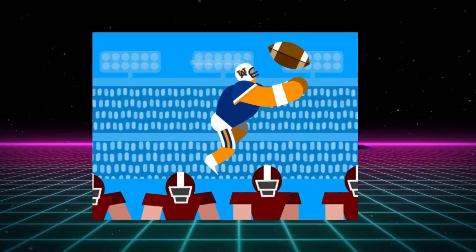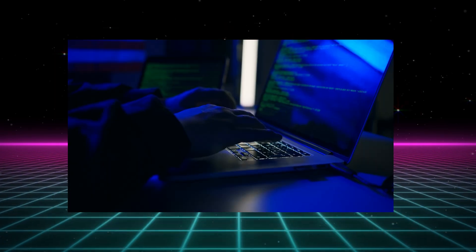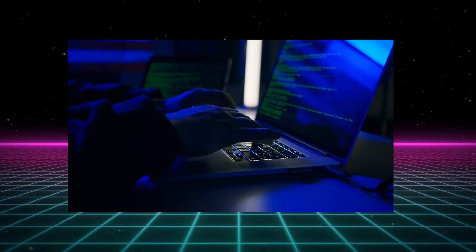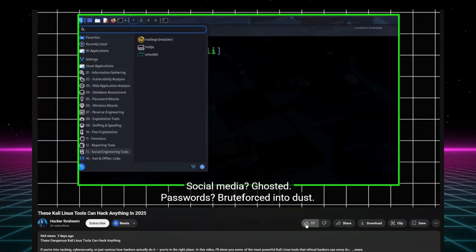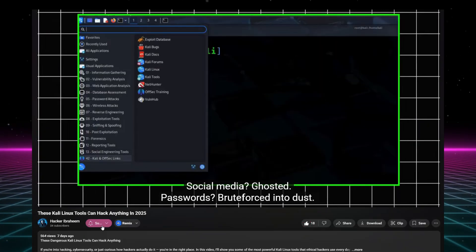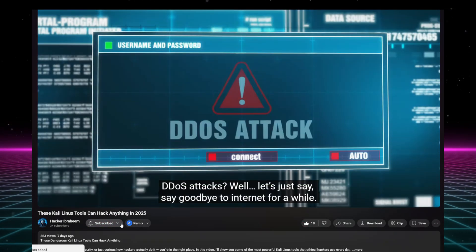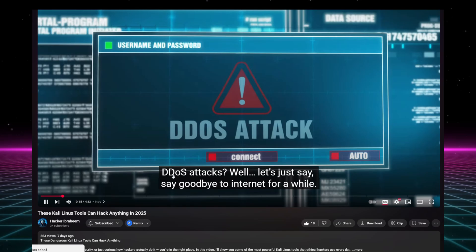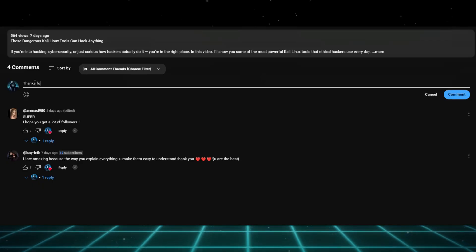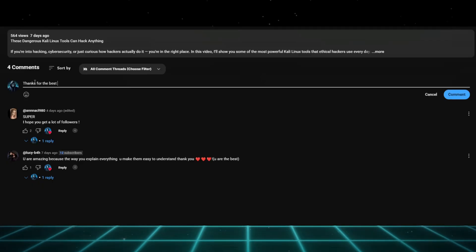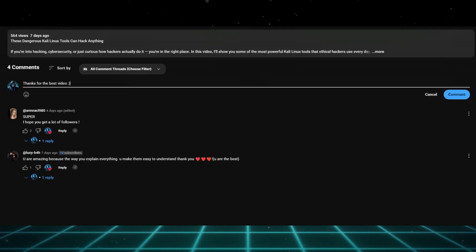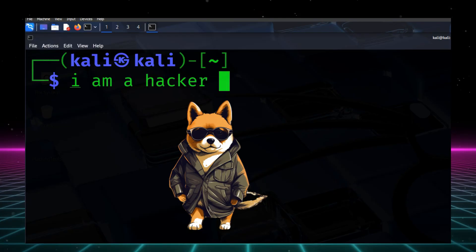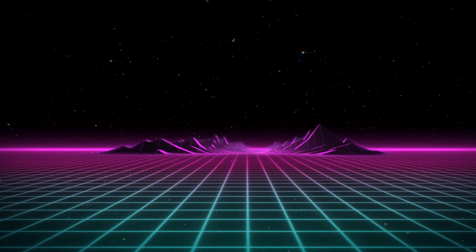If you made it this far, you're either serious about becoming a hacker or you just really like the sound of my voice. Either way, hit that like button, smash subscribe so you don't miss more practical hacking tutorials. Drop a comment. Which part are you most excited to try? Wi-Fi, web hacking, or just looking cool in the terminal? Stay curious, stay ethical, stay sharp.